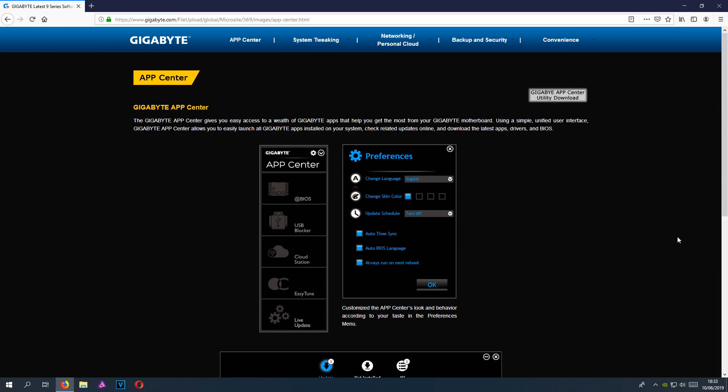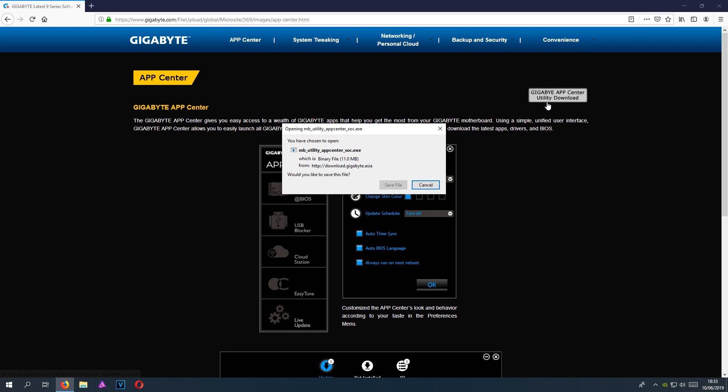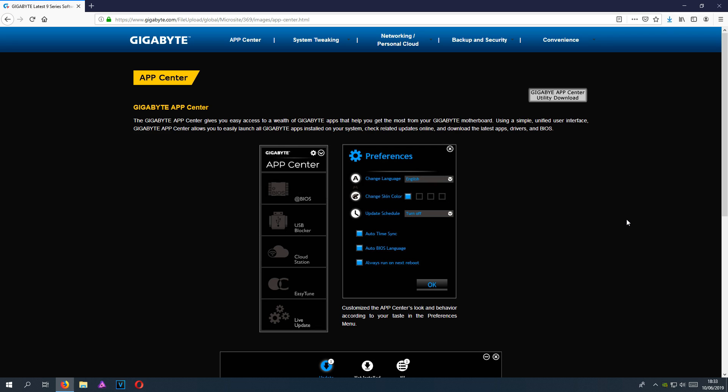In today's video, I will be showing you how to get the latest updates for your Gigabyte motherboard. To start off with, click on the link in the description below and you will end up on a page that looks like this. Once you are on this page, click this button here in the top right hand corner and go save file.